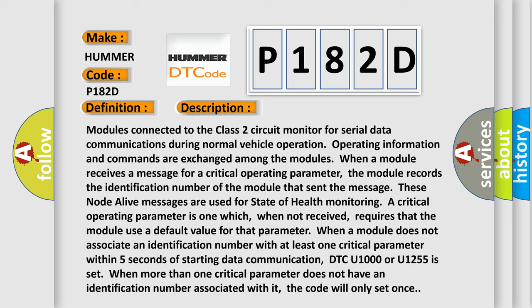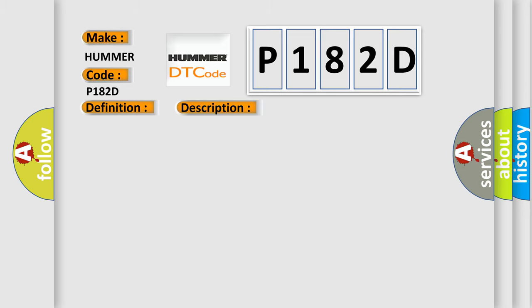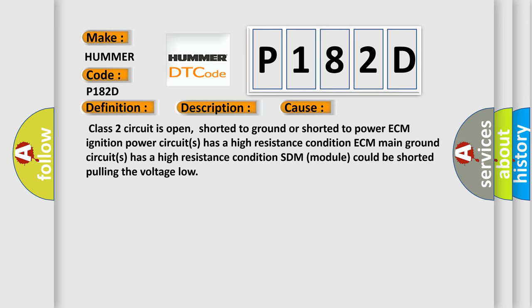This diagnostic error occurs most often in these cases: Class II circuit is open, shorted to ground or shorted to power. ECM ignition power circuits has a high resistance condition. ECM main ground circuits has a high resistance condition. SDM module could be shorted pulling the voltage low.